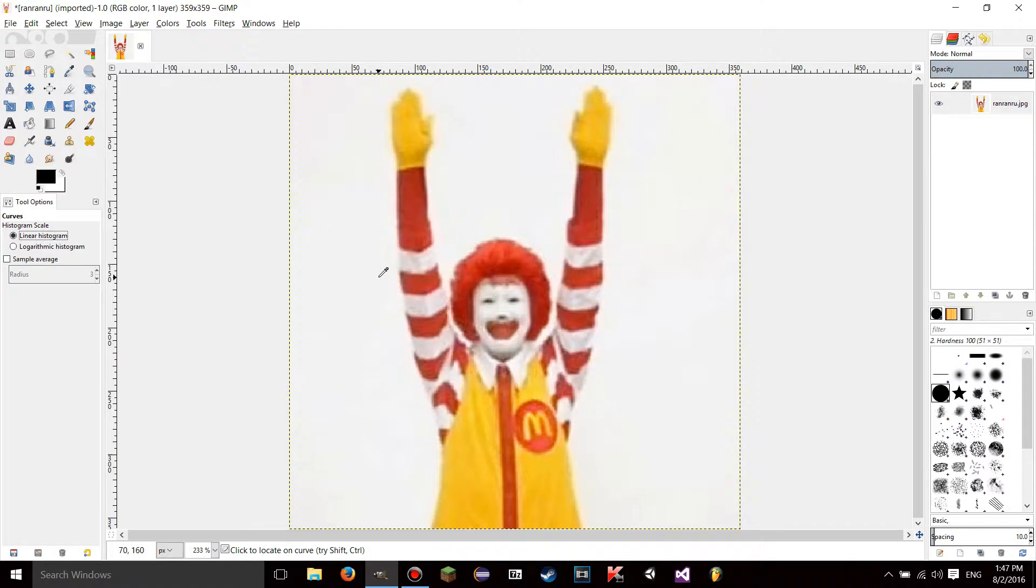Hello YouTube, this is LearnTutorials. Welcome to your 20th GIMP tutorial. Today I'm going to be talking to you about how to use the Curves tool in GIMP.